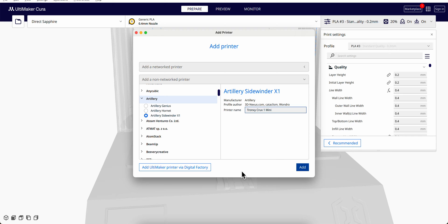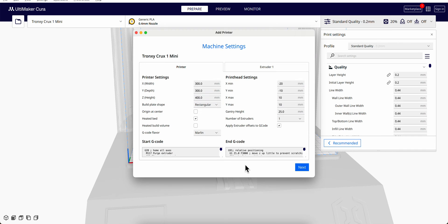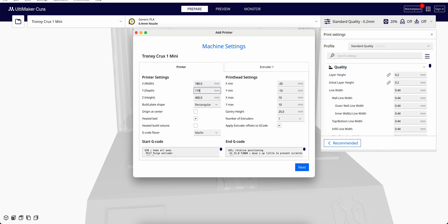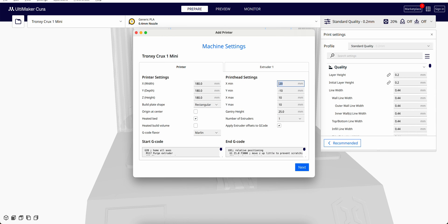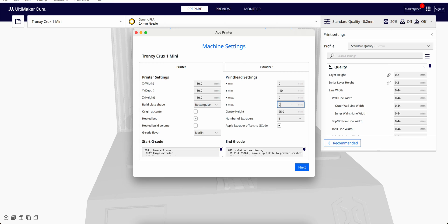After you're ready, you go here and change to 180, 180, 180. Then over here on the printer setting, please change it to zero, zero, zero, zero for the mini to the max.